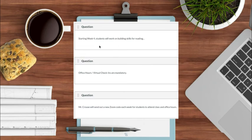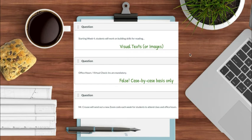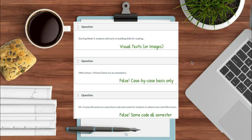The next question was: starting week four, students will work on building skills for reading what? The answer was visual text or images. Office hours or virtual check-ins are mandatory — that is false; that's only done on a case-by-case basis. Mr. Krause will send out a new Zoom code each week — that was also false. We just keep using the same Zoom code for class and the same Zoom code for office hours every single time, all semester long.